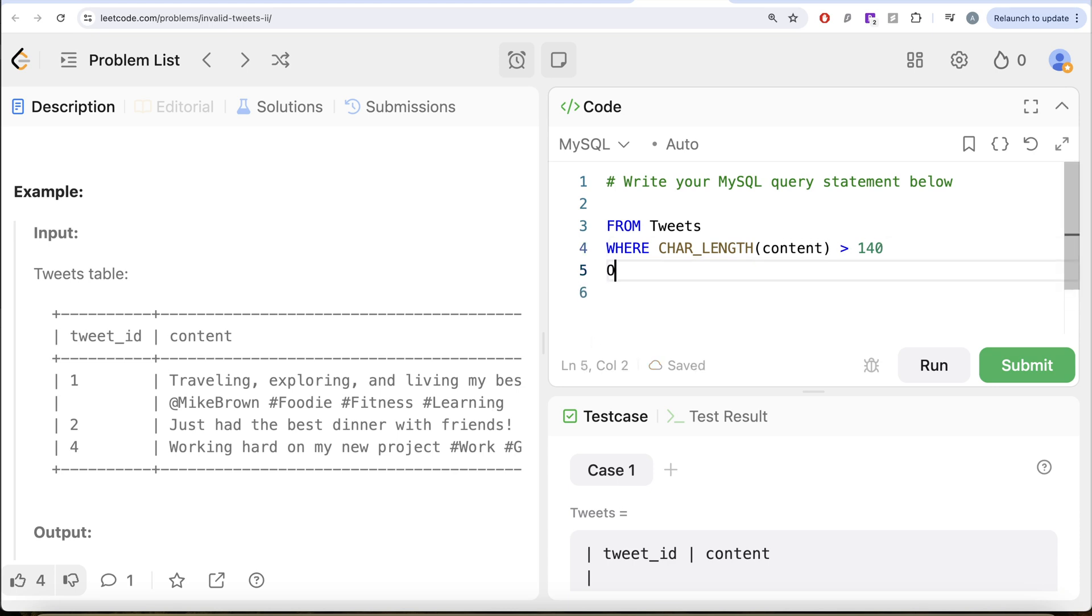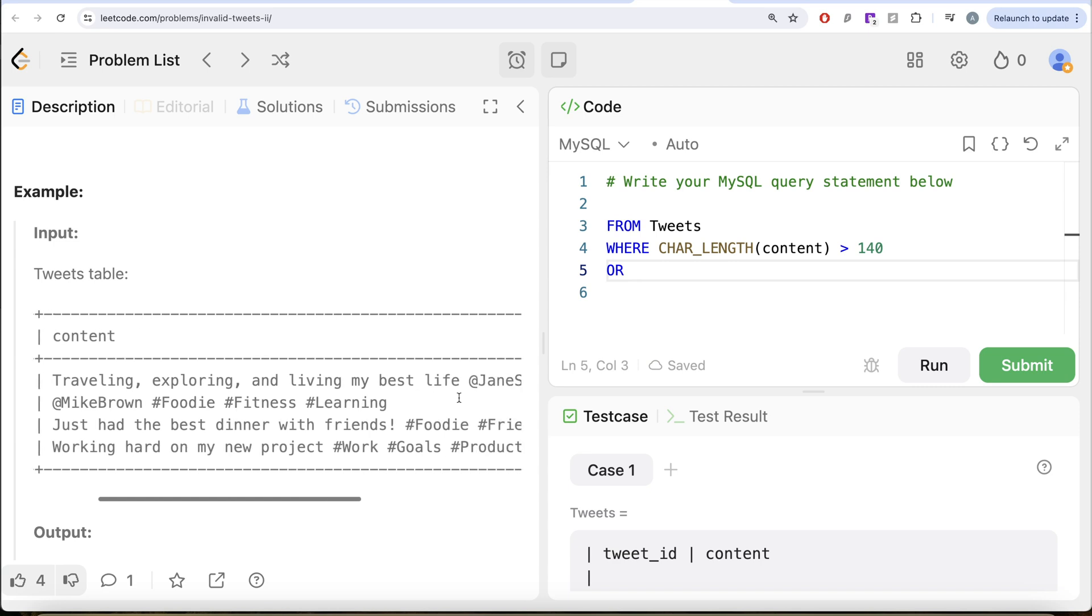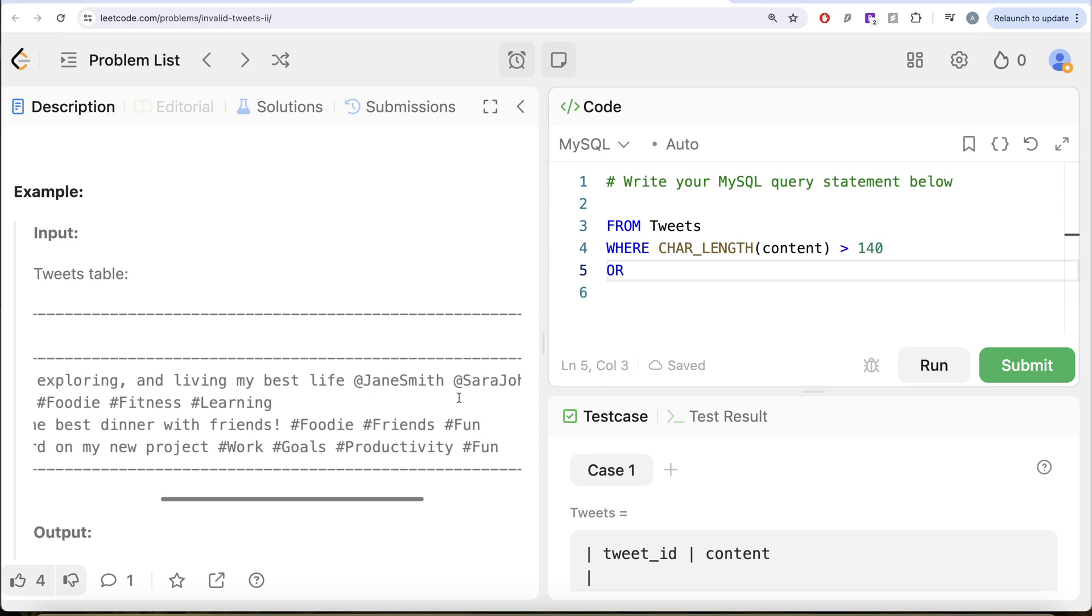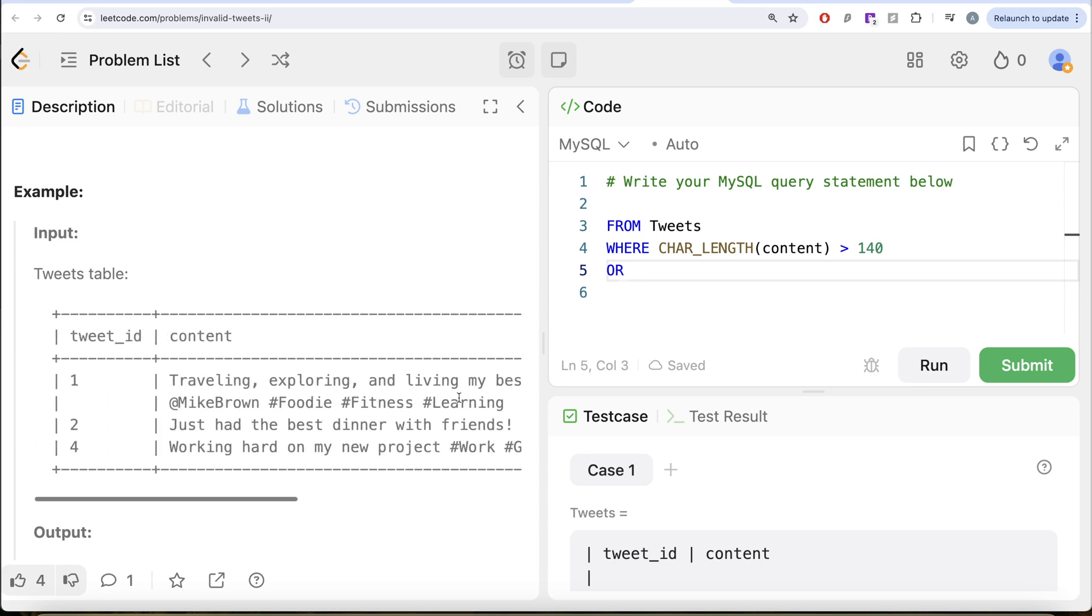Or, then you need to count the number of mentions. How can you count the number of mentions? Remember the example of India. You had to count the number of i's. To know that there are mentions, you need to count how many at-the-rates are present.